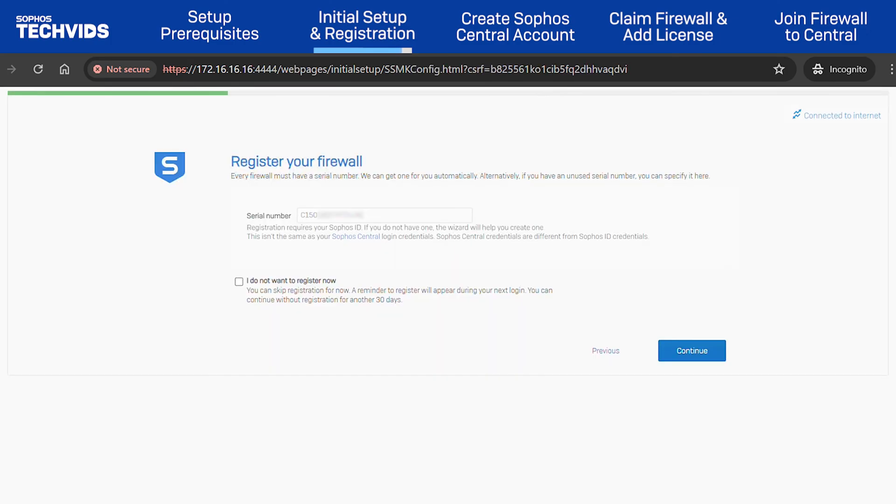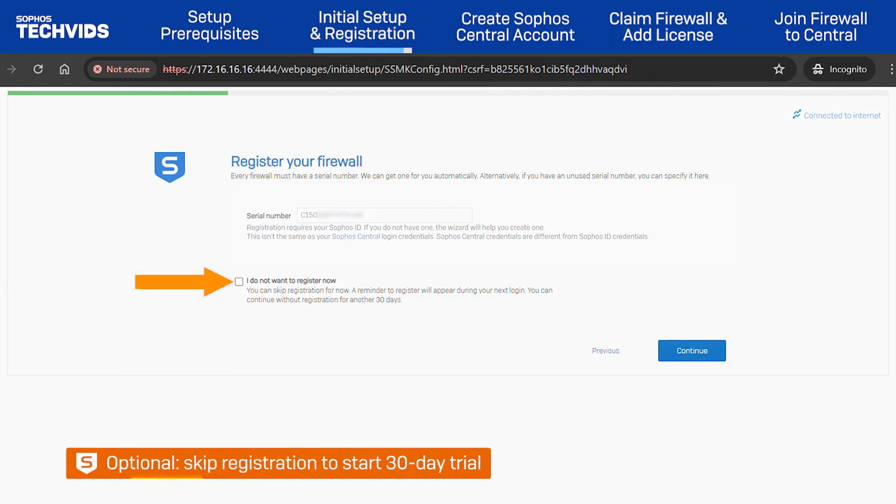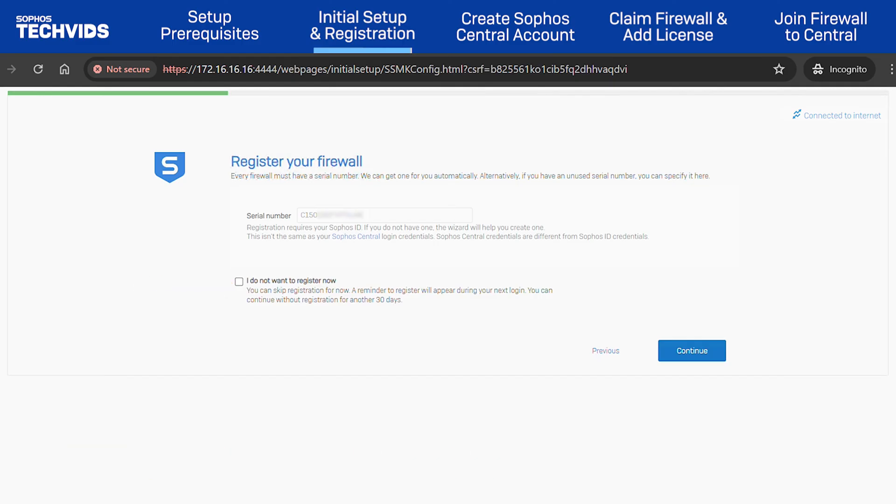Now, register the new Sophos firewall. Optionally, you can skip the registration process temporarily. You'll still be able to use the firewall for up to 30 days. I'll keep the I do not want to register now option unchecked and click Continue.